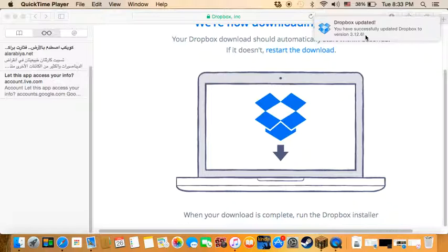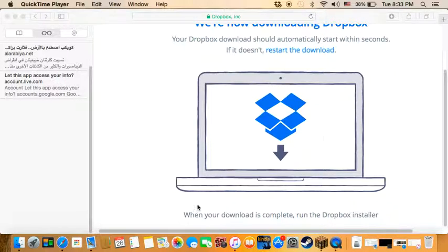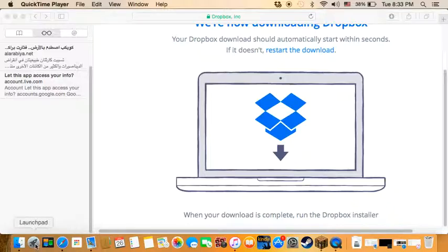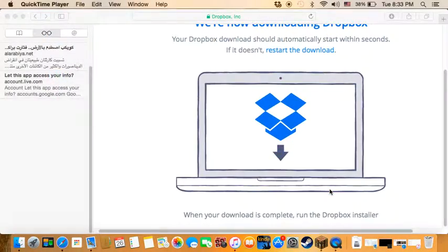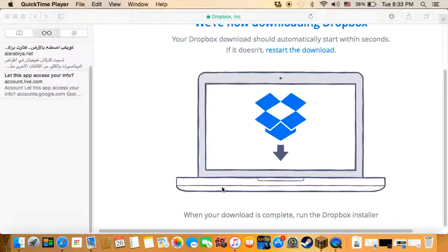You have successfully updated Dropbox to version 3.12.6. Now I'll go to my launch pad, find Dropbox, and open it.